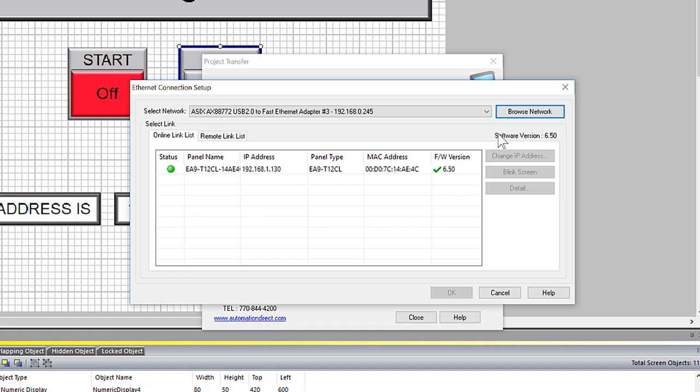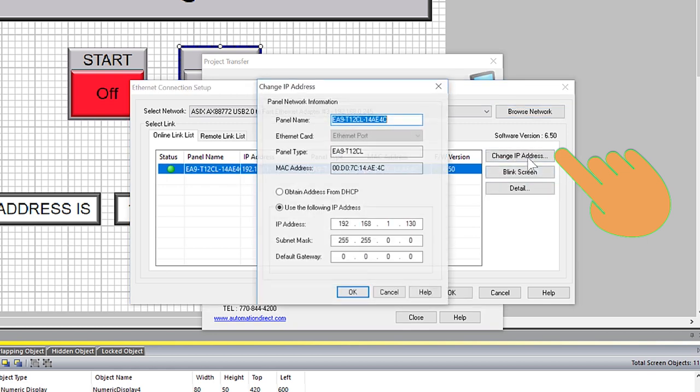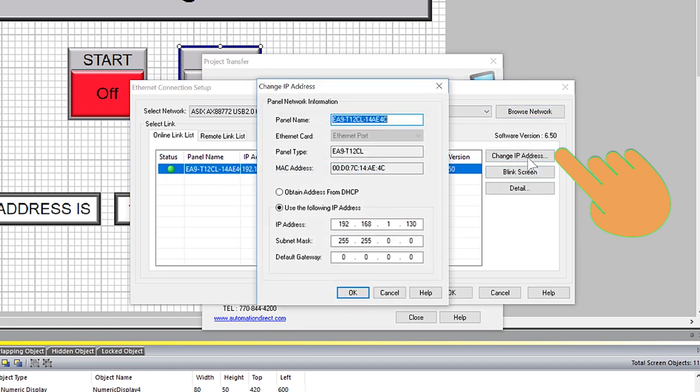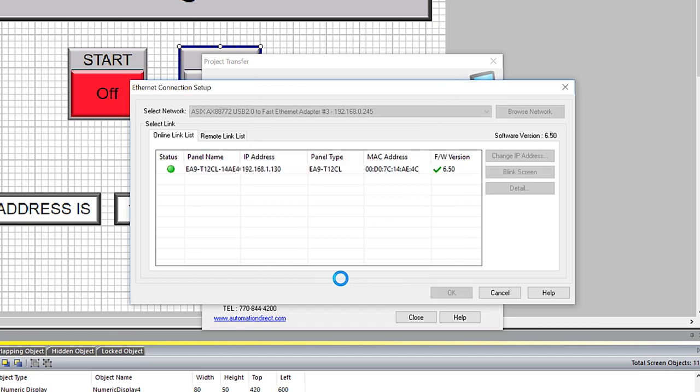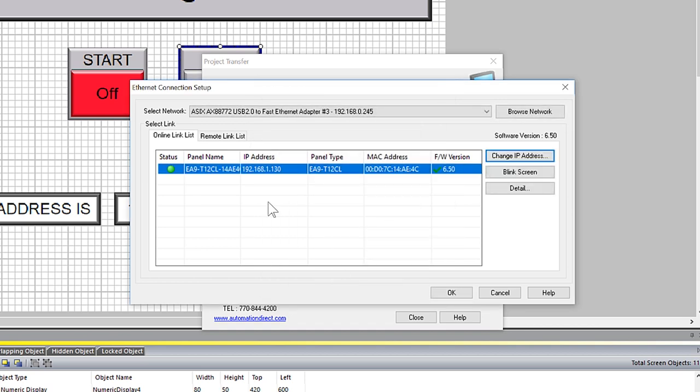And if that is the case, all you need to do is select here to change the IP address. But now I do have a green light. I select my panel. Press OK.